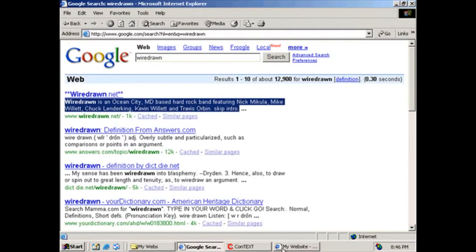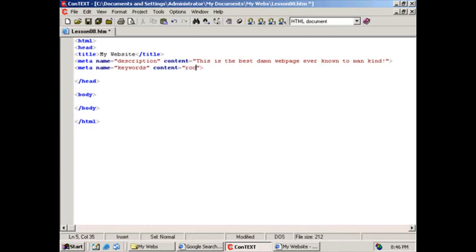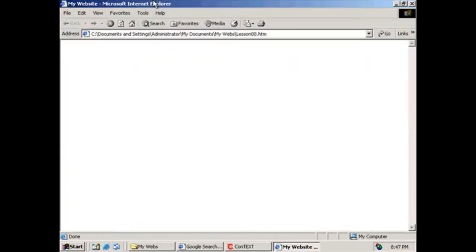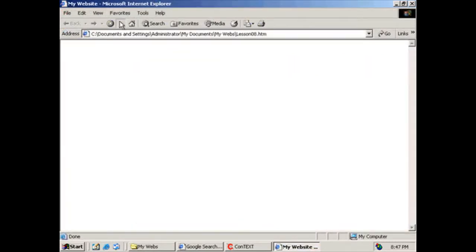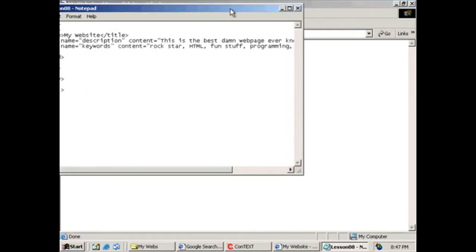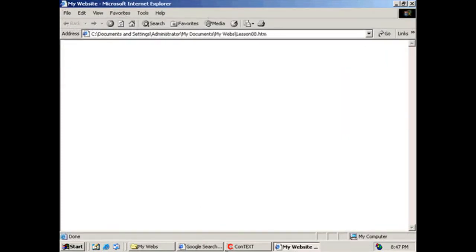So I'm going to close this, minimize this. So next we're going to set up our keywords. Keywords are basically single words or a small phrase separated by commas and spaces. Let me give you an example. So if somebody searches for rockstar, I want our website to come up. So I'm going to do rockstar, comma, space, and then I'll do HTML, comma, space, fun, stuff, comma, space, programming, comma, space, and Baltimore, because that's where we're from, Maryland. So again, if I save this out and if I refresh my webpage, we will not see this. However, if we view our source, by golly, it's sitting right there. Cool, so now we got that out of the way.